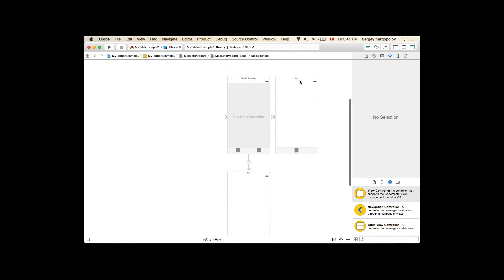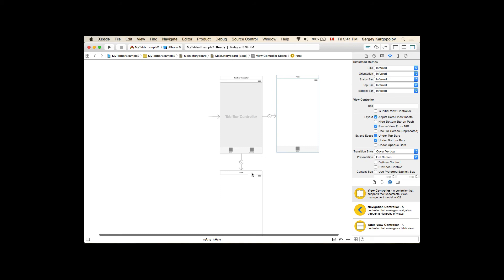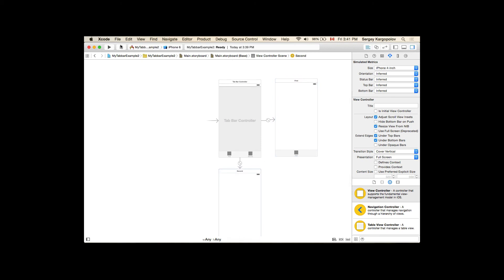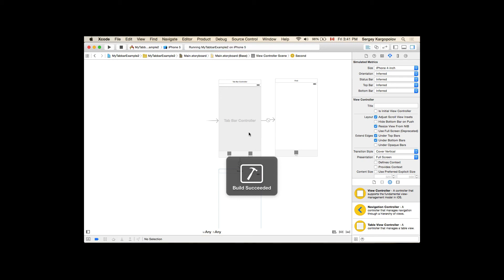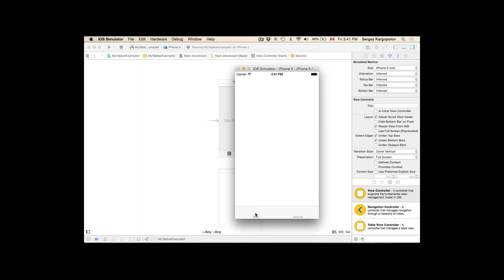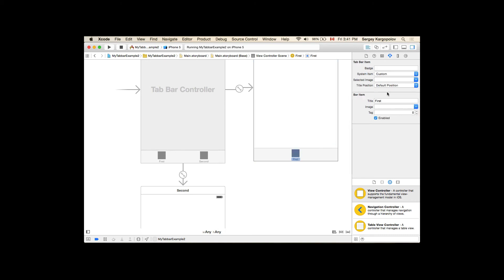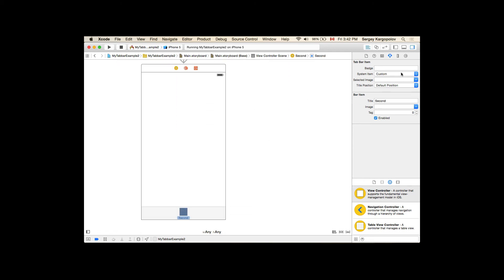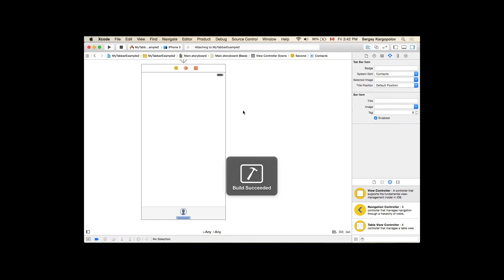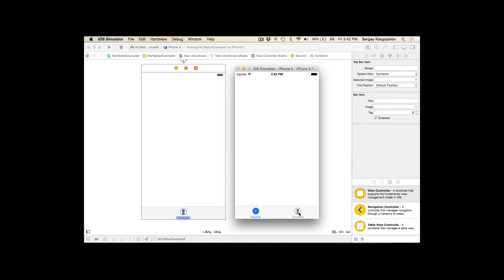Now I have a top bar with two view controllers and I can continue adding a third, fourth, and so on. If I run this application it will be a perfectly working top bar controller application. I can switch between the two view controllers. To make it more obvious, I'll add icons — for the first one I'll add 'Recents' and for the second I'll choose system item 'Contacts'. After stopping and running again I have Recents and Contacts and can switch between them.